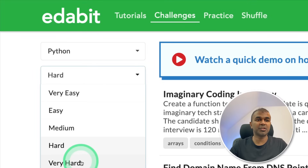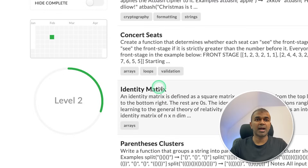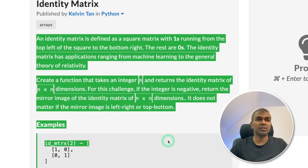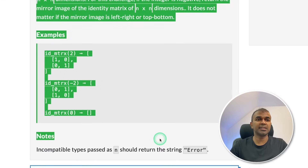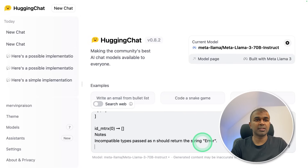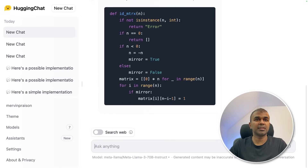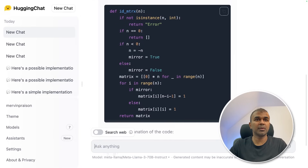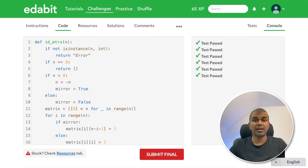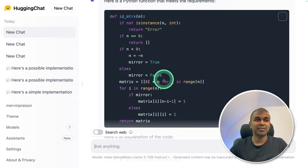Next, going to the very hard challenge: identity matrix — create a function for generating the identity matrix. Copying the instruction and asking the large language model. It's generating the code now. Going to copy the code and test it here — and it is a pass.